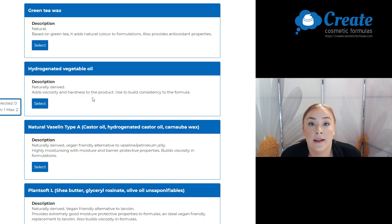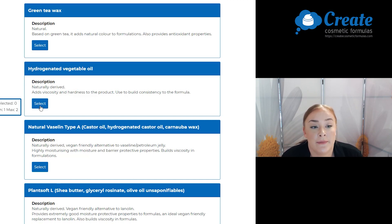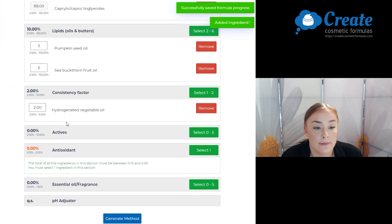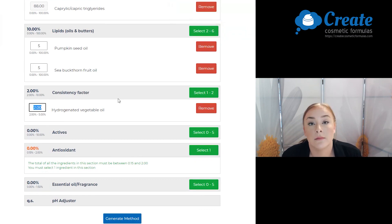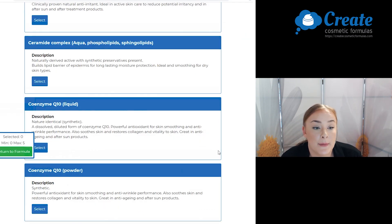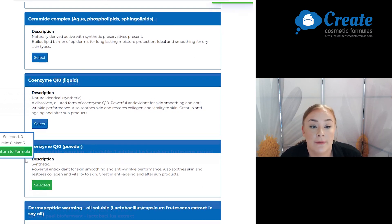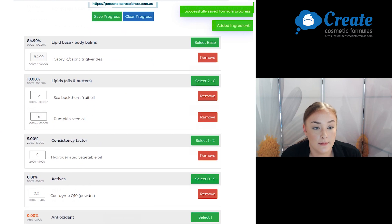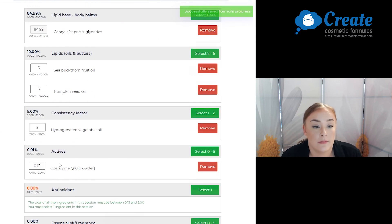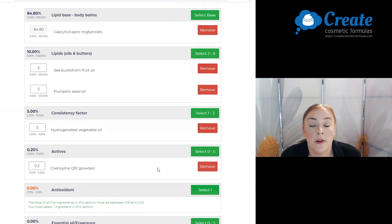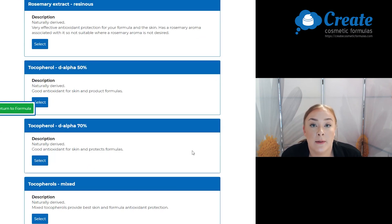For my consistency factor I'm going to go with the hydrogenated vegetable oil. Next are my actives, and I'm going to go with Coenzyme Q10. For my antioxidant I'm going to go with the mixed tocopherols.